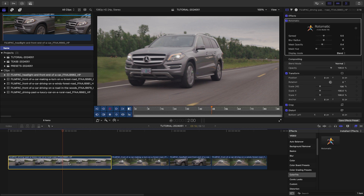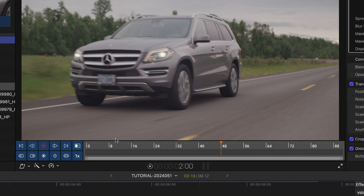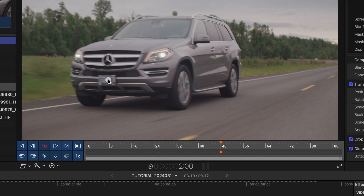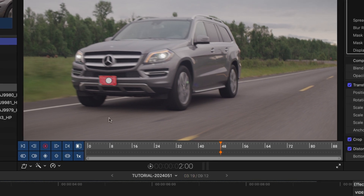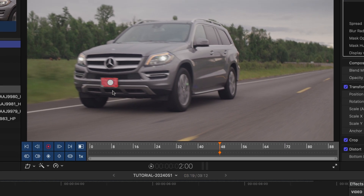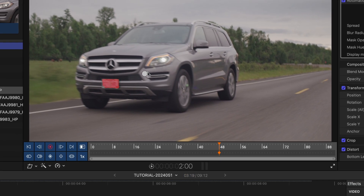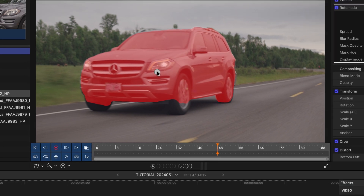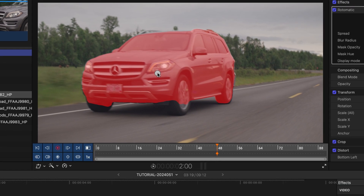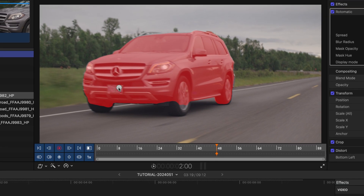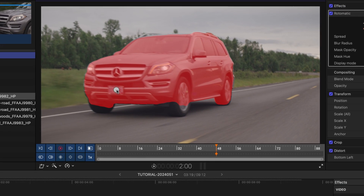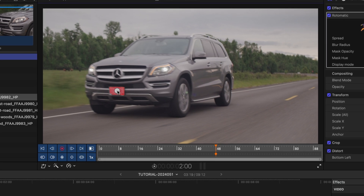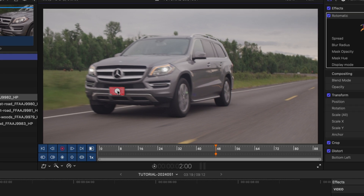The first thing you'll notice are the on-screen controls. Let's click on the license plate to start the automatic rotoscoping. This will start a smart selection. If I click the car, the whole car is selected, but by clicking the license plate, Rotomatic is smart enough to know that's what I want to rotoscope.